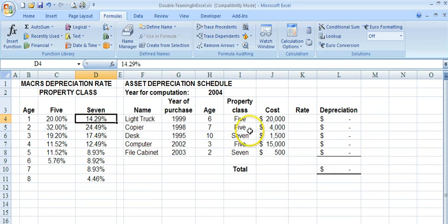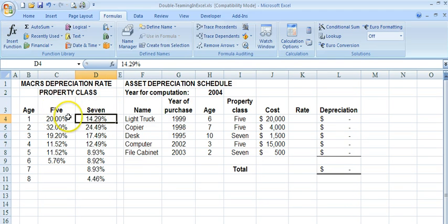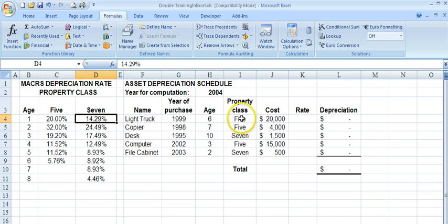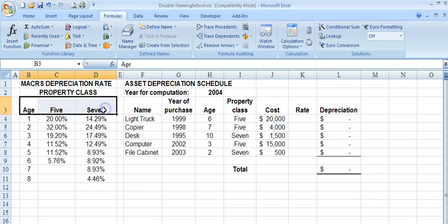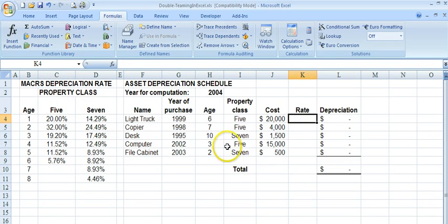What the MATCH function does is it returns the column number, starting from left to right, of the asset that we look up. So if I say MATCH 5, it'll try to find 5 in this range: count 1 — didn't find it — count 2 — found it — and it returns 2 as the column index. Let me show you how that works.